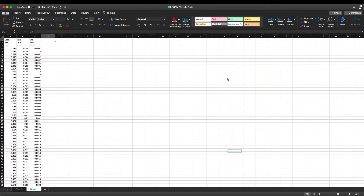Hi everyone, Ben here. In this video we're going to go through how we take the raw data that comes off of a test machine after a tensile test and manipulate that into a stress-strain curve.